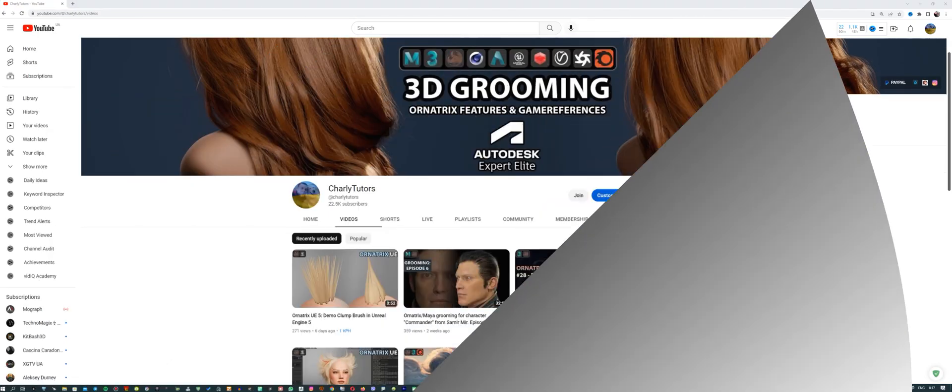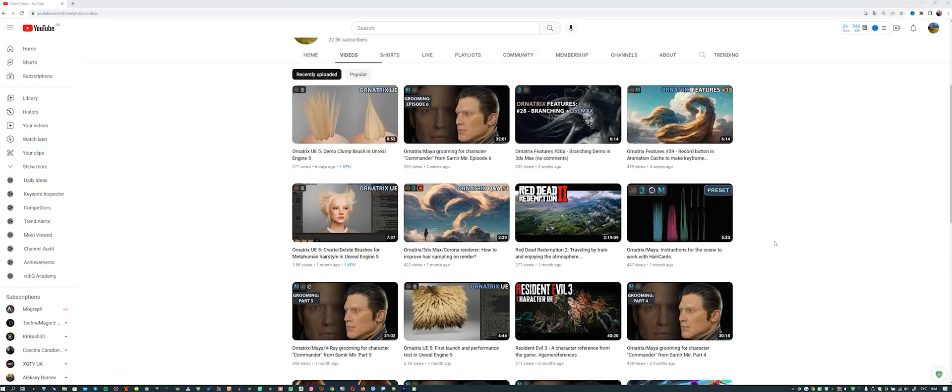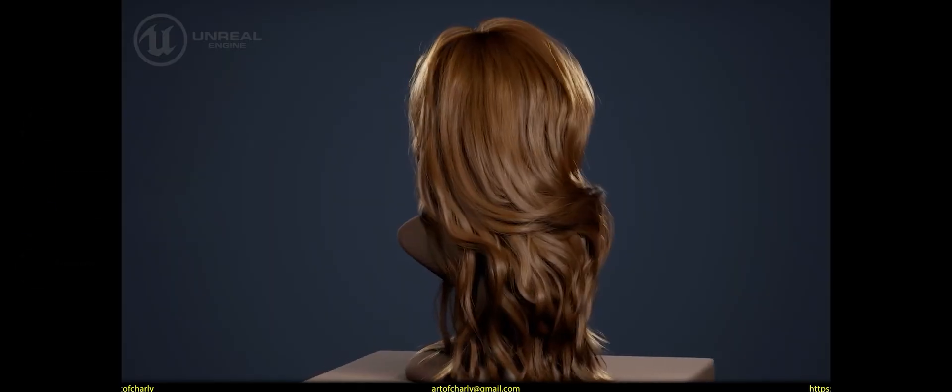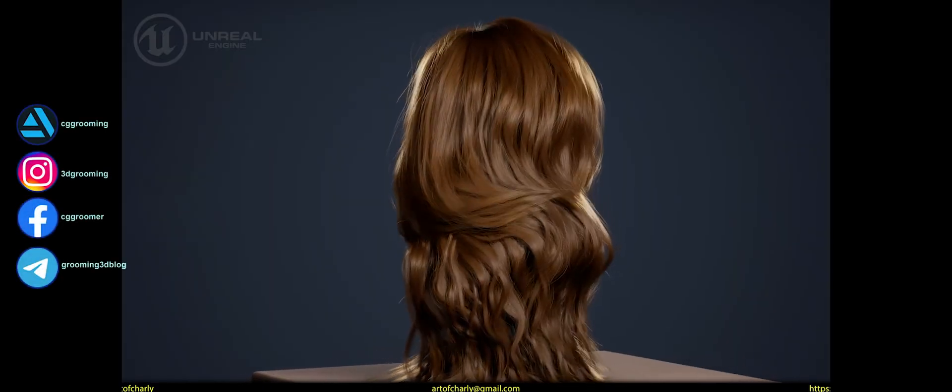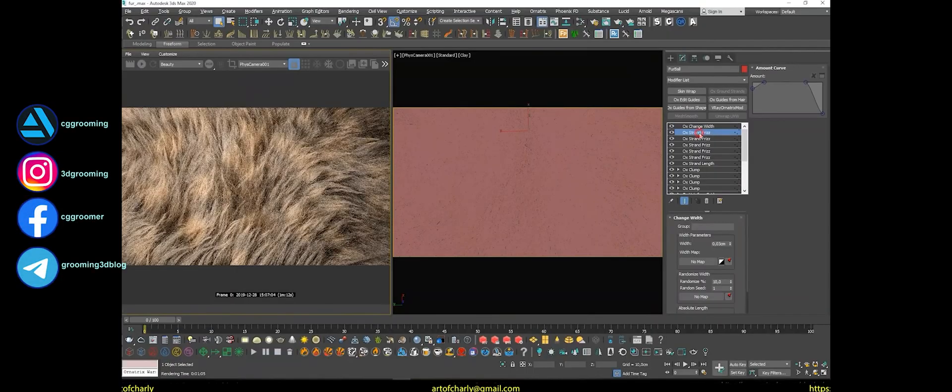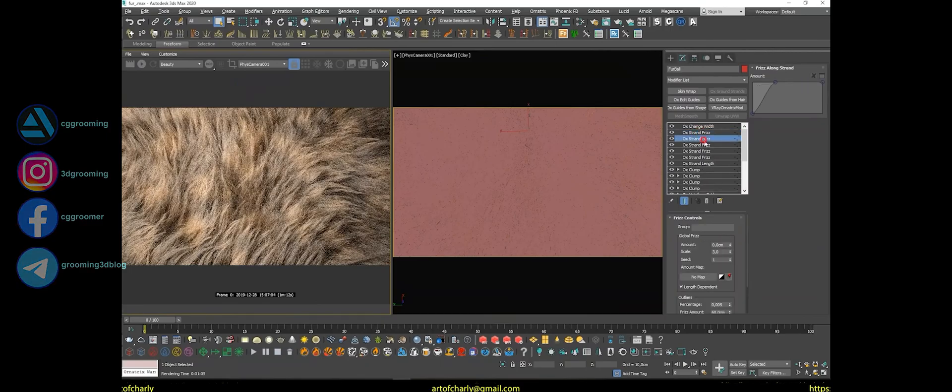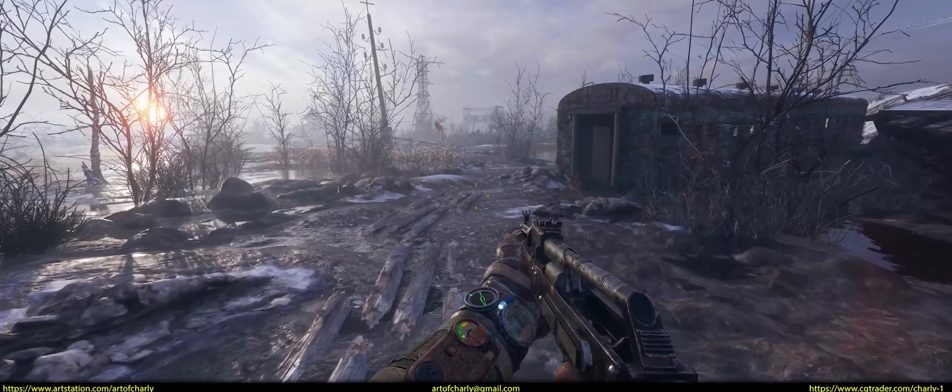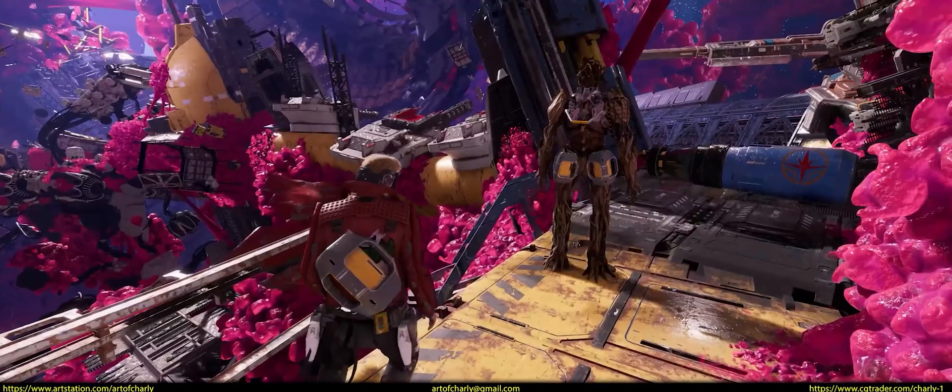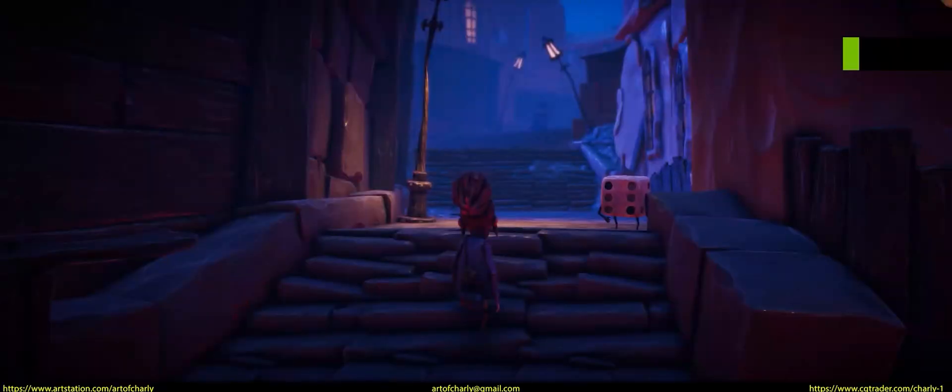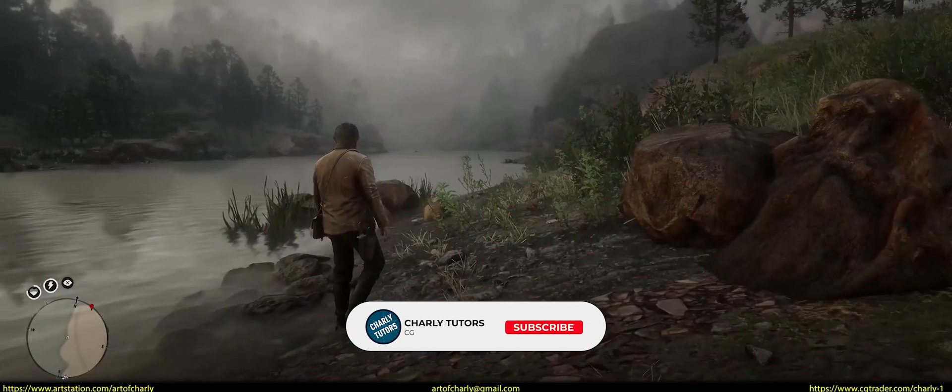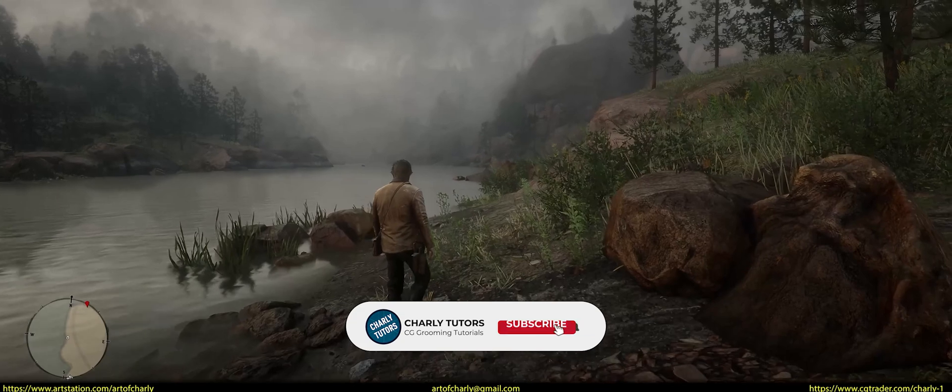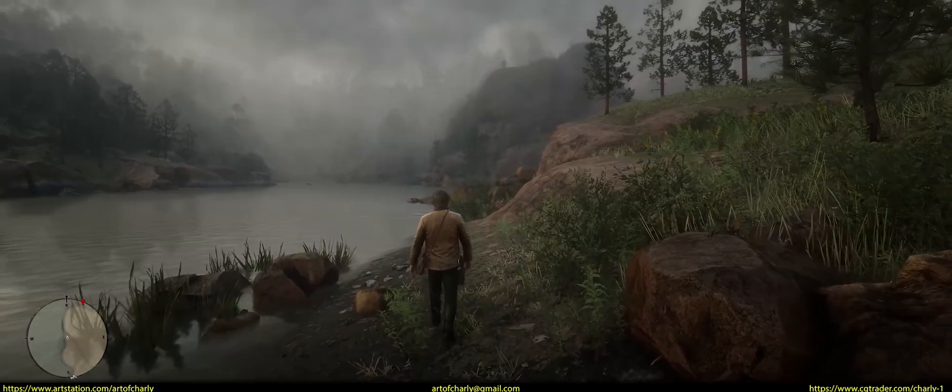If this is your first time on this channel, then here you can learn all the tricks and secrets of 3D grooming in Ornatrix. Also, get your questions answered and get inspired by reference from the games. Subscribe and write in the comments how long you do 3D and why you chose this field. What influenced this?